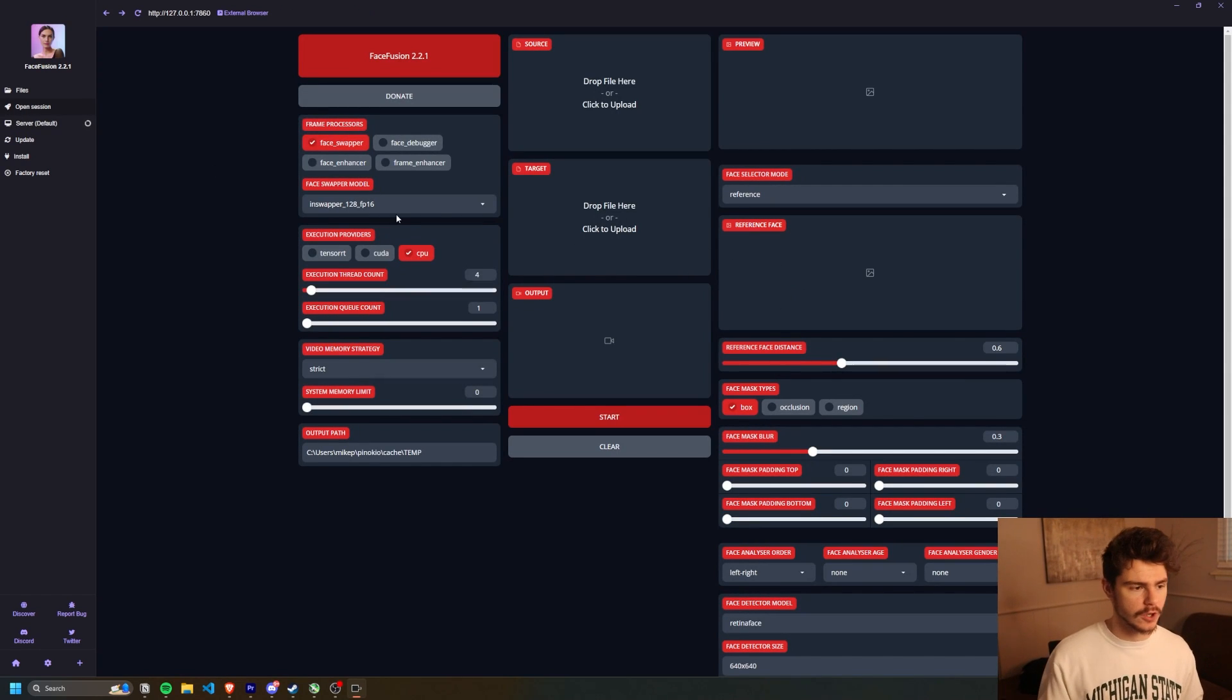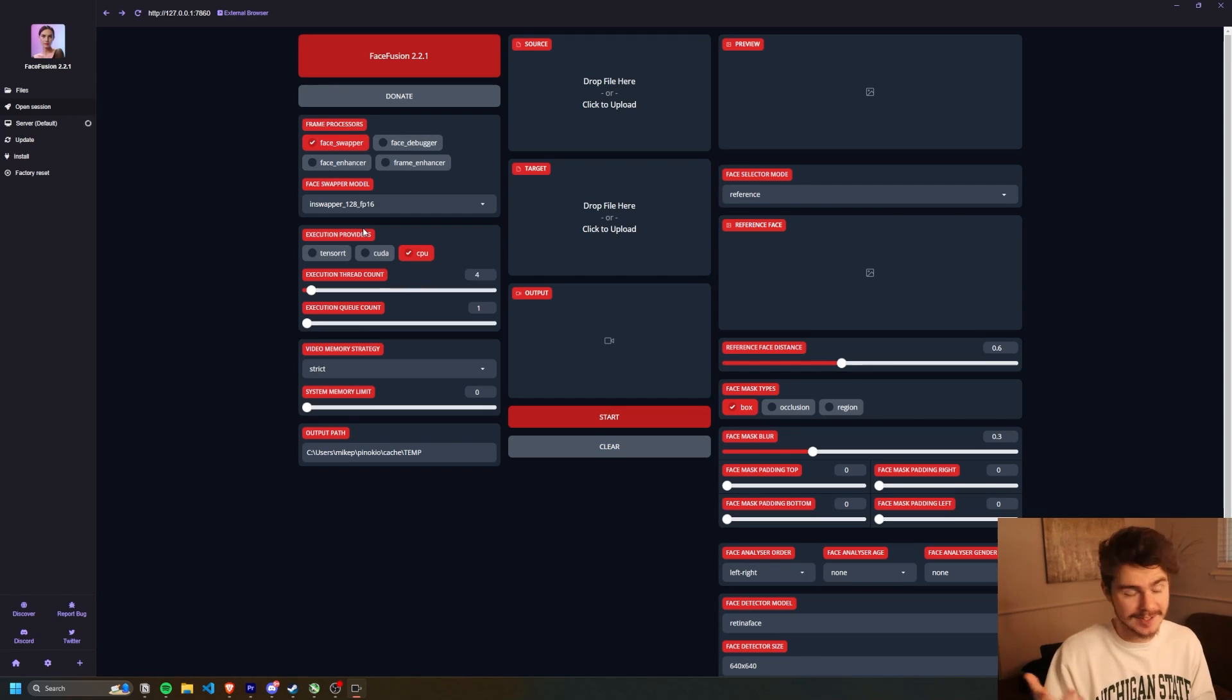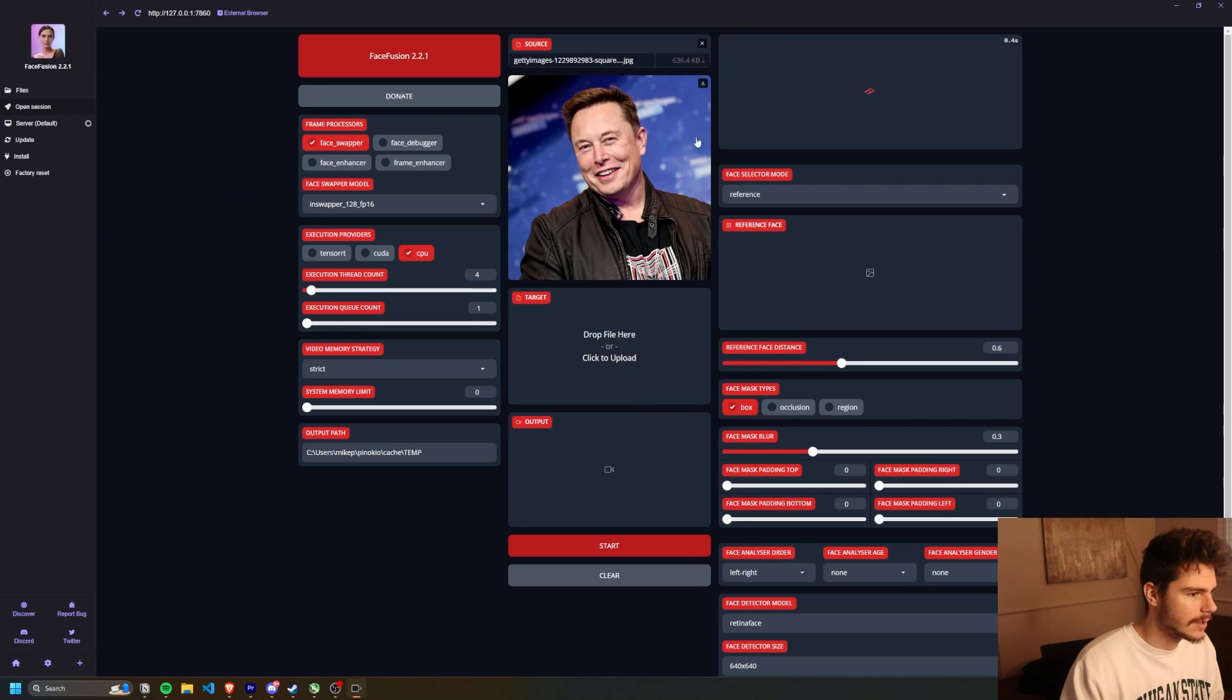Or we can click on the open session window right here. And it'll bring us to the same window, but inside Pinocchio. So you can do this all inside the same program. Let's test it out and see how it works.